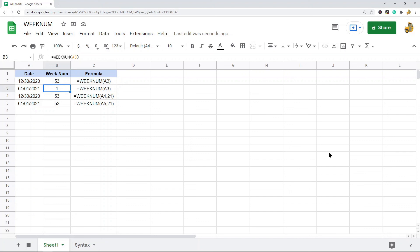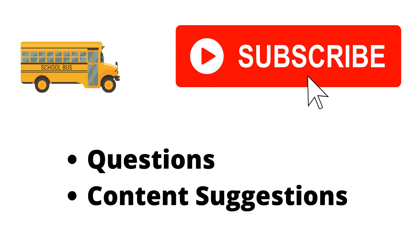So if you have any questions just let me know in the comments. Thank you for watching the video. If you haven't already, make sure to hit the subscribe button. If you have any questions or content suggestions, just let me know in the comments and I'll try my best to answer everyone.